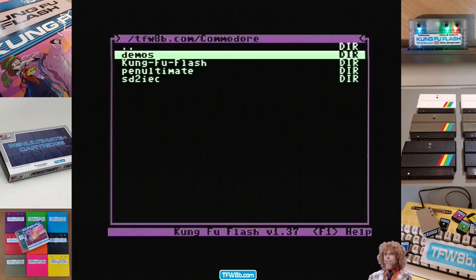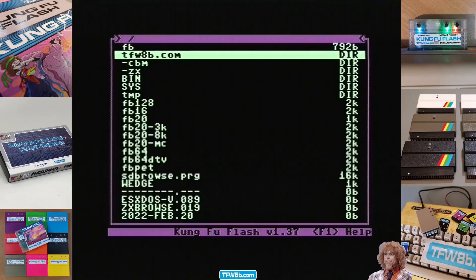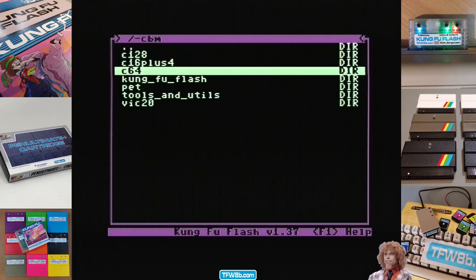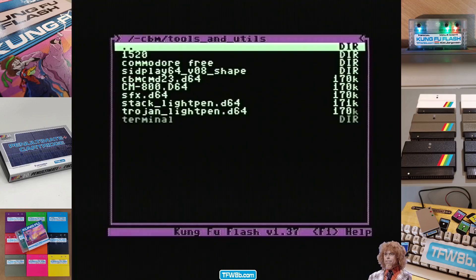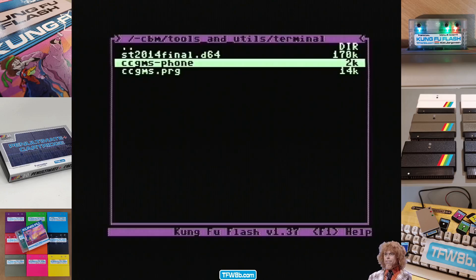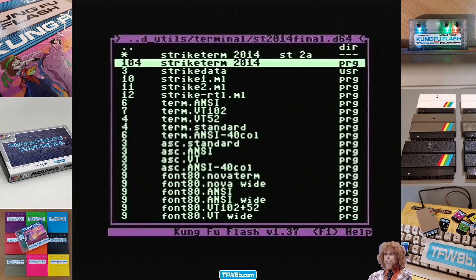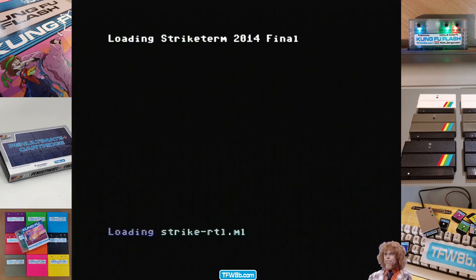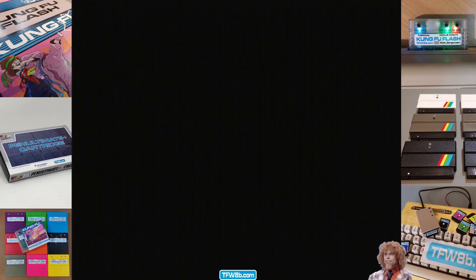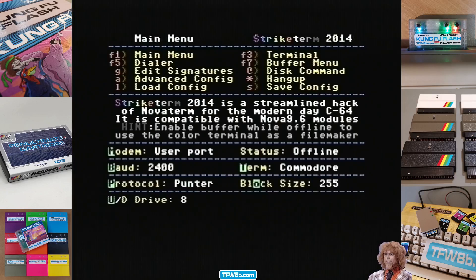Let's see if Strike Term loads. Probably won't — I'm not like expecting it to be fixed, but you know, it's always nice to be pleasantly surprised. Well, well, well. It was totally worth trying that out then. Thank you, Kim. You're a legend.